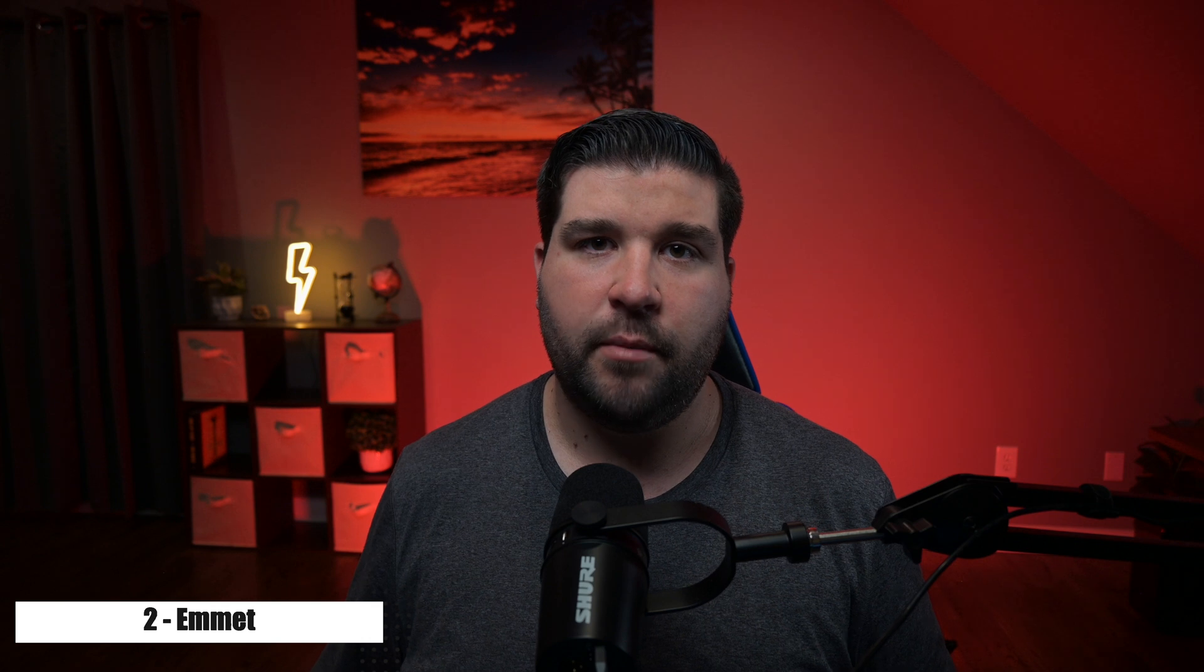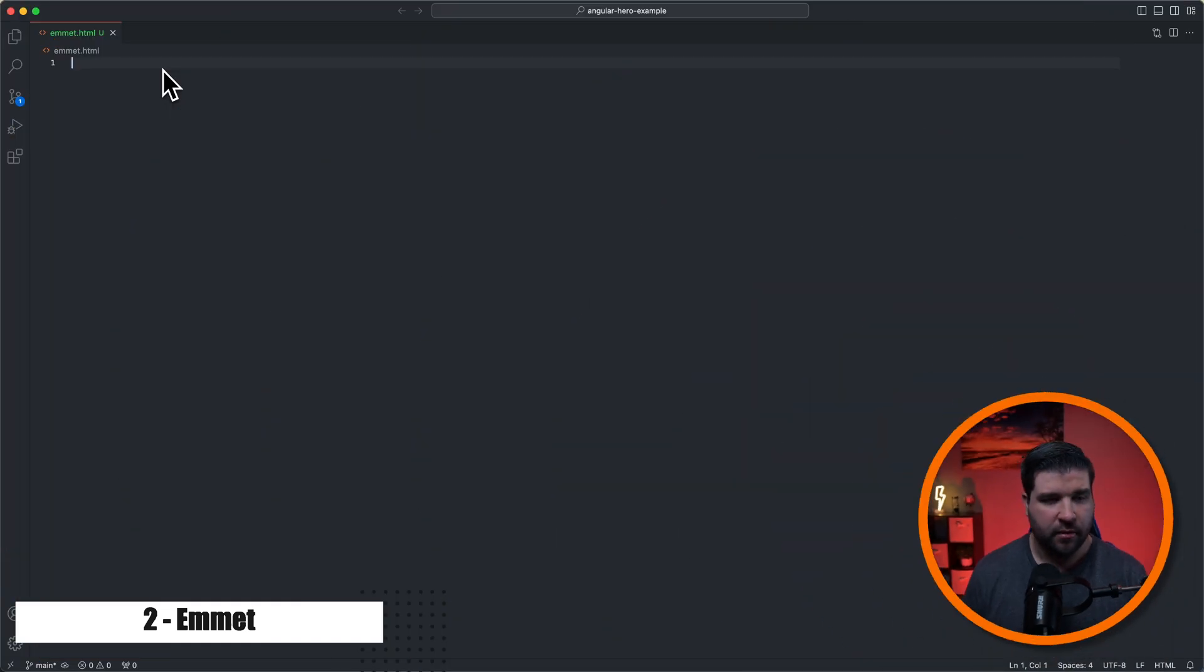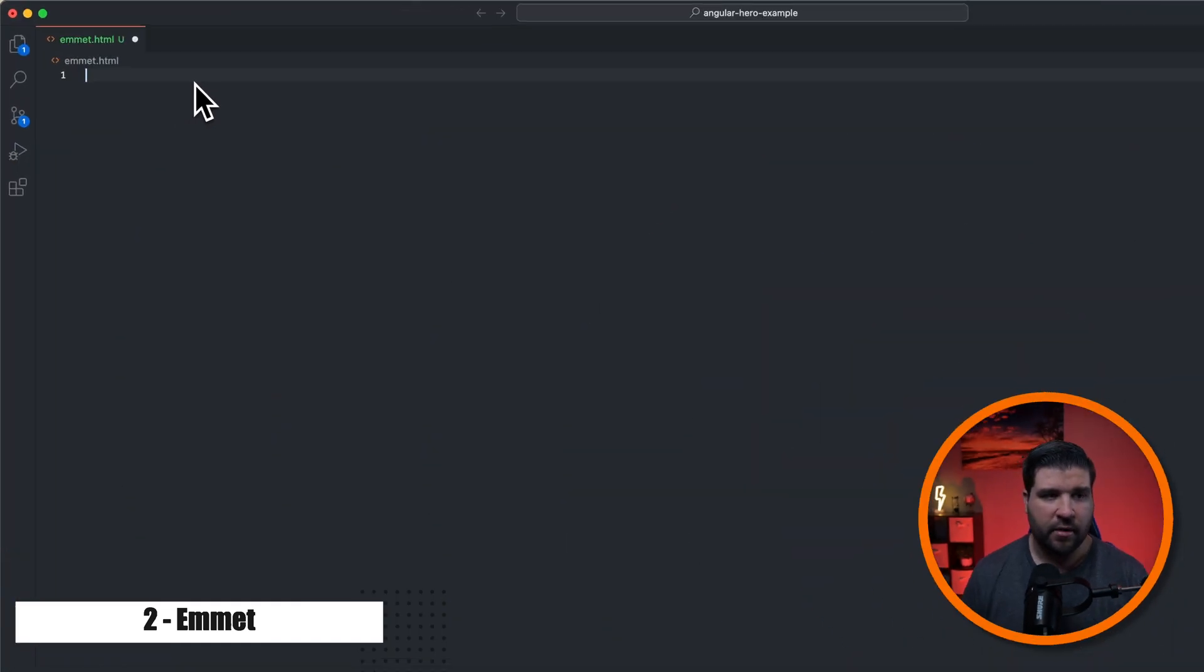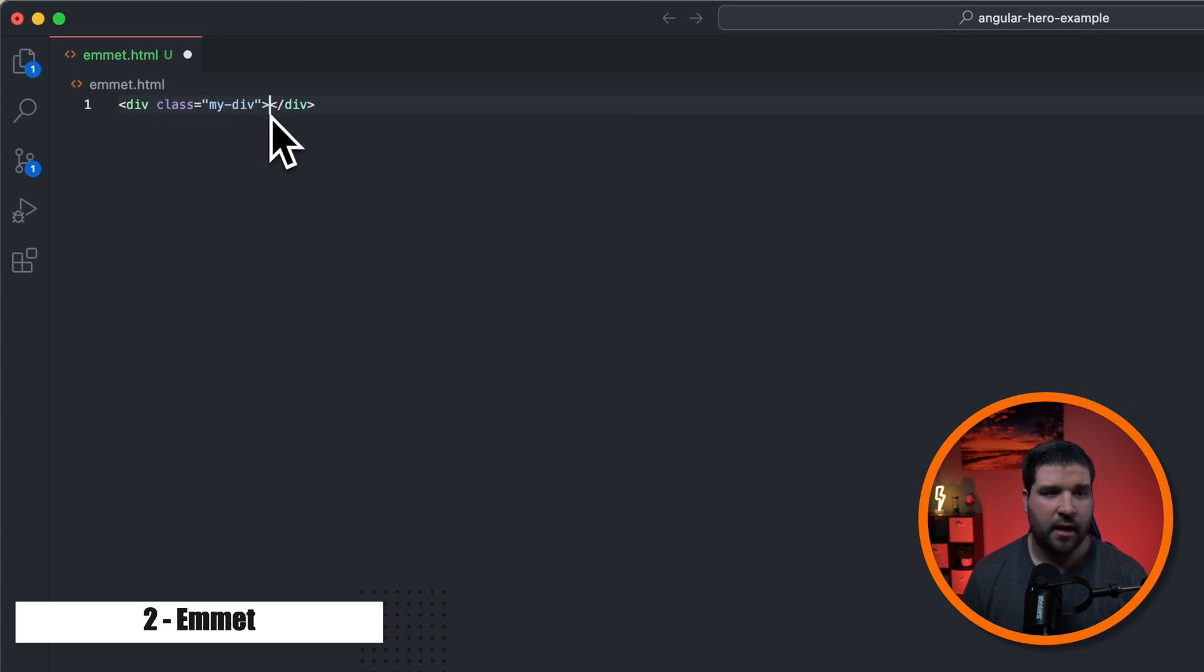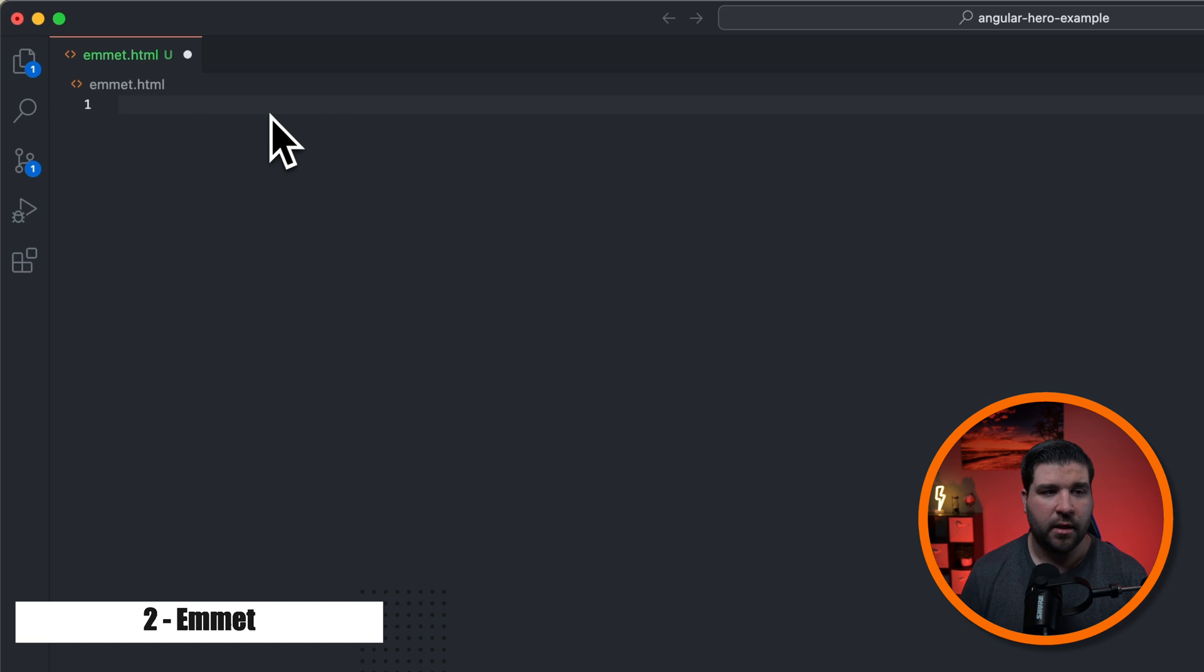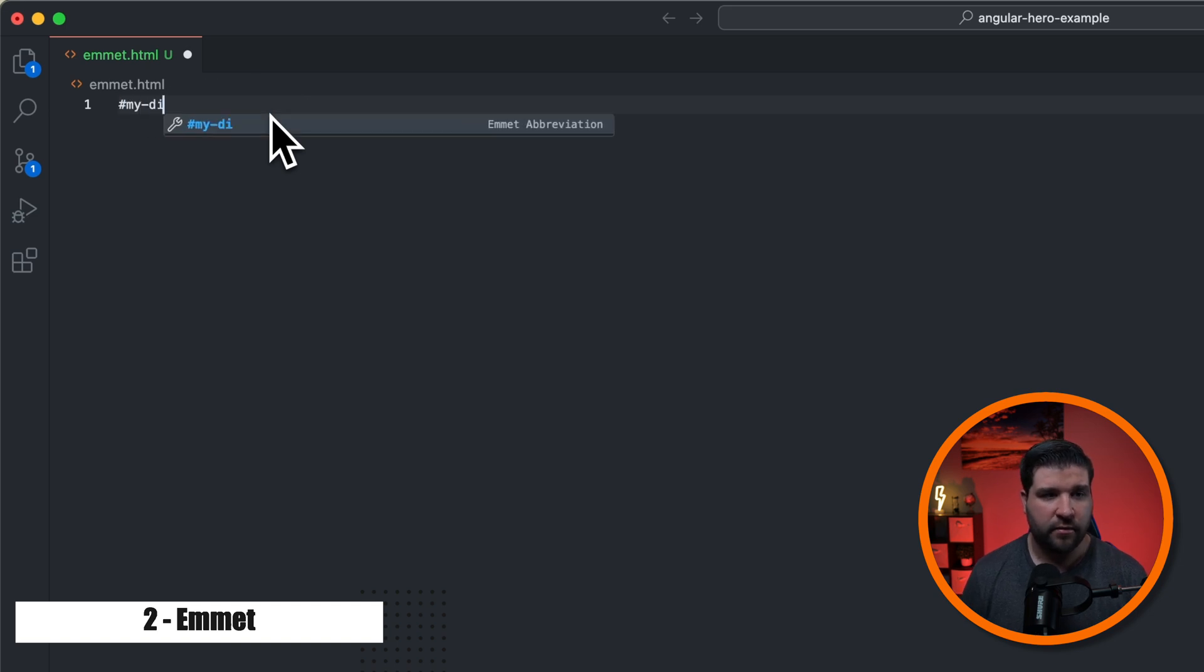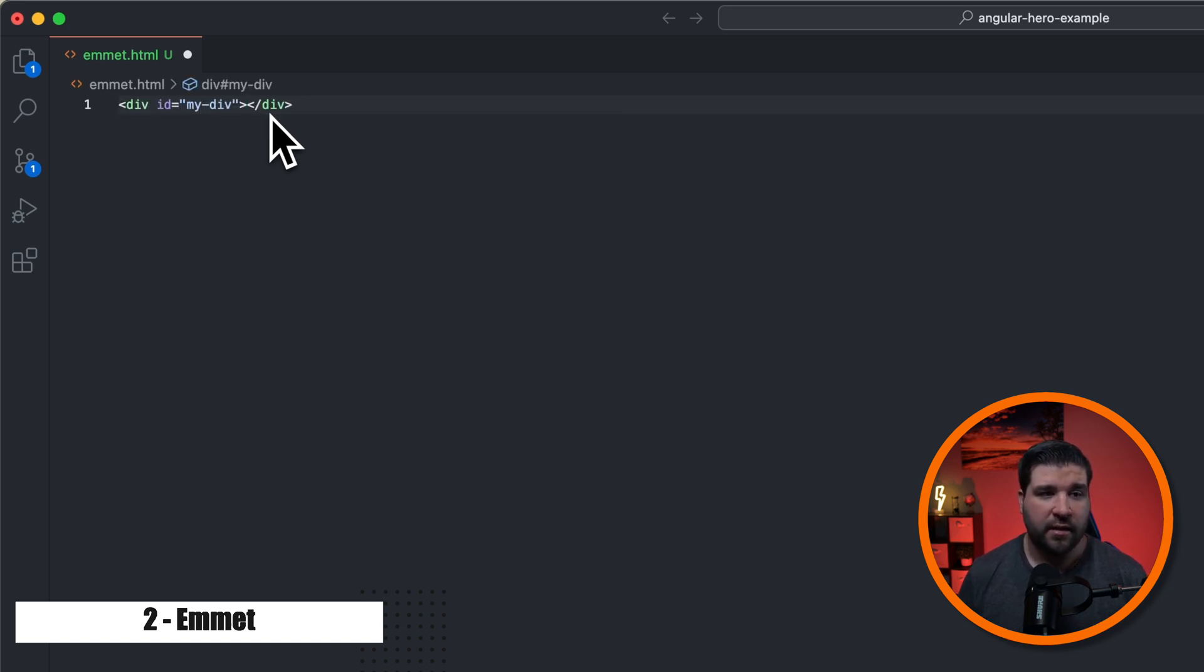Number two on the list is not really an extension that you install. It's already built into VS Code. It's called Emmet. Emmet allows you to type a shorthand syntax to generate HTML. So here we are in VS Code. And if I type dot my dash div and hit tab, we can see that we get a div with a class of my div. We can also type the hash sign my dash div. And we can see that we have a div with an ID of my div.